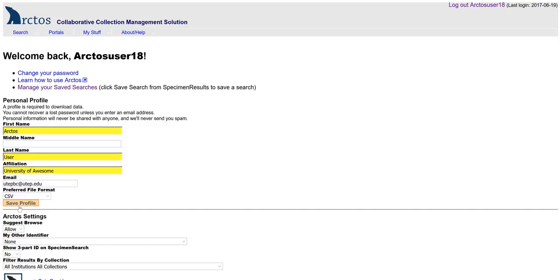And now you're logged into Arctos with your profile saved. You're an official Arctos user, and we welcome you to the community.